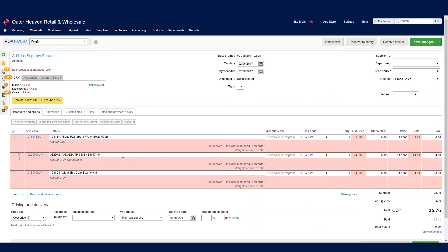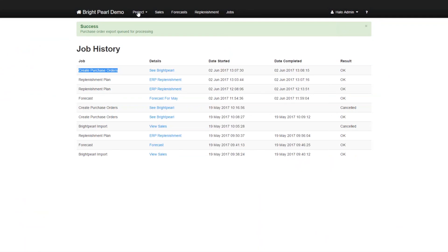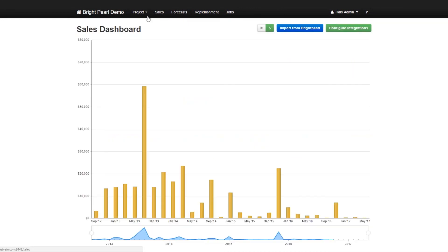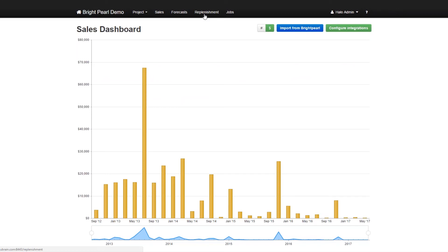So that's just about sums up Skewbrain. To reiterate, the process is pretty much first you create your project, then you import your data, then you create a forecast. And finally, you create a replenishment plan and push purchase orders back into Skewbrain. Now, this is just a very quick primer. There are lots of other things that Skewbrain can do. But we'll stop here for today. Thank you very much. Bye-bye.